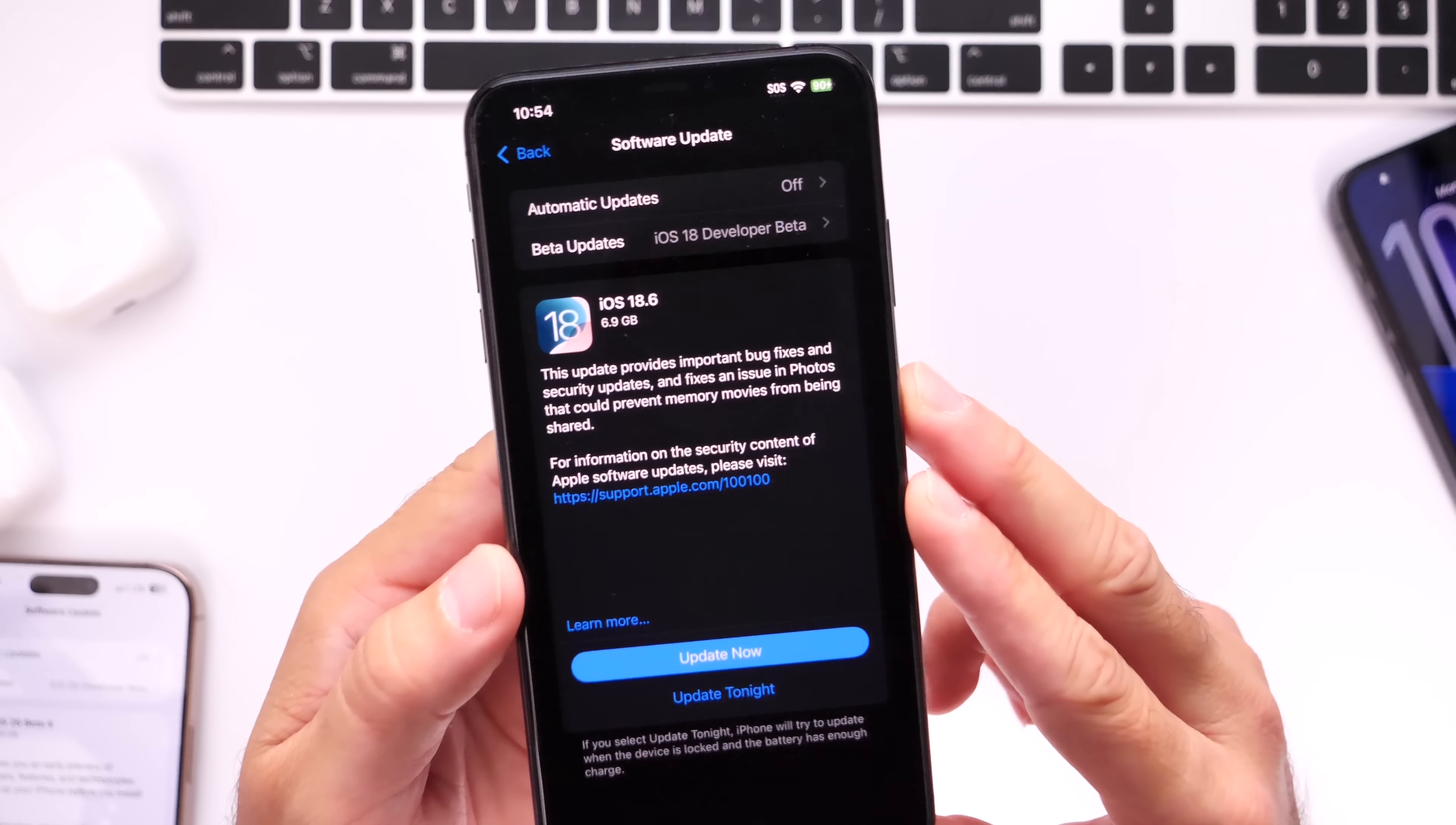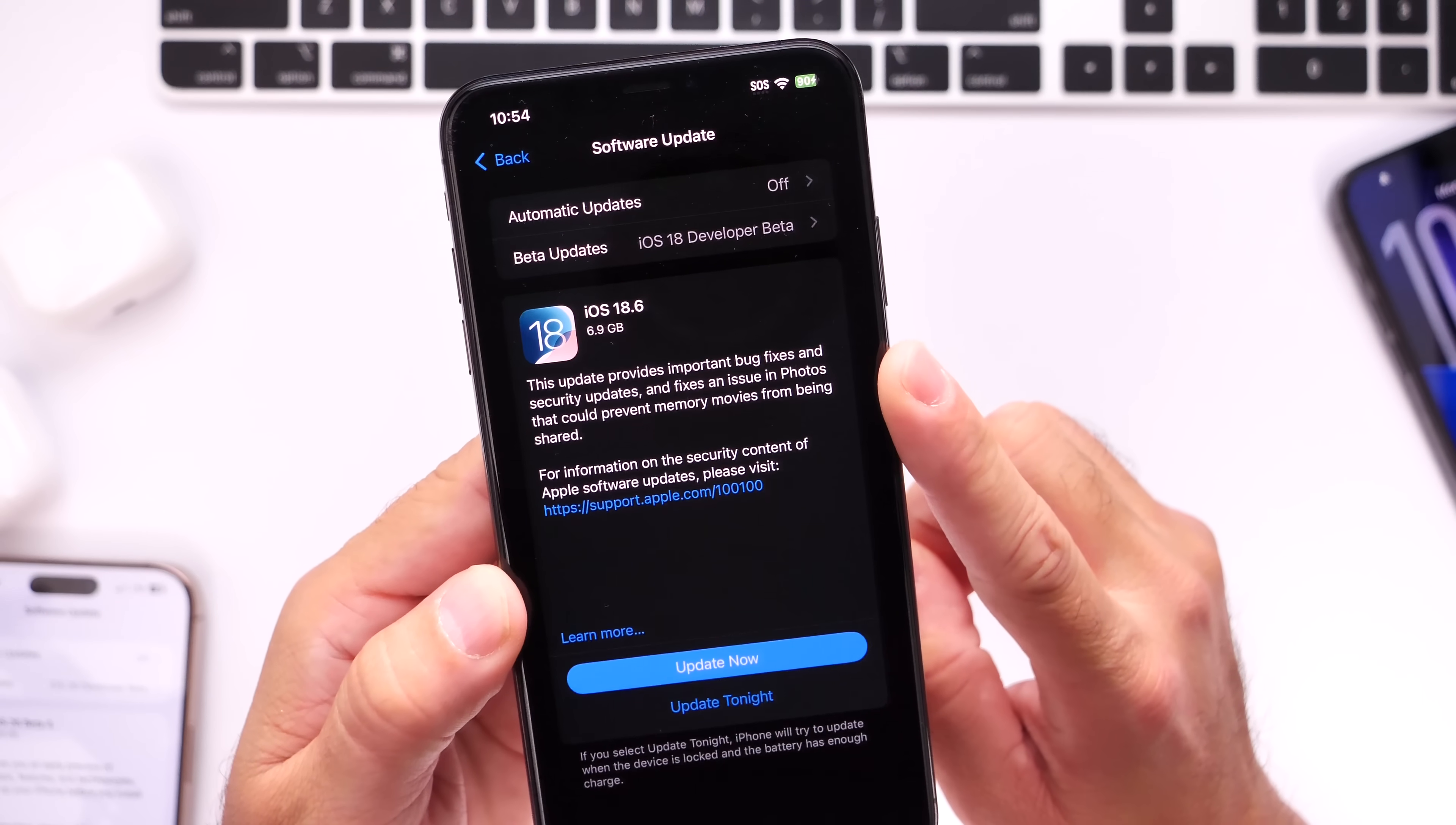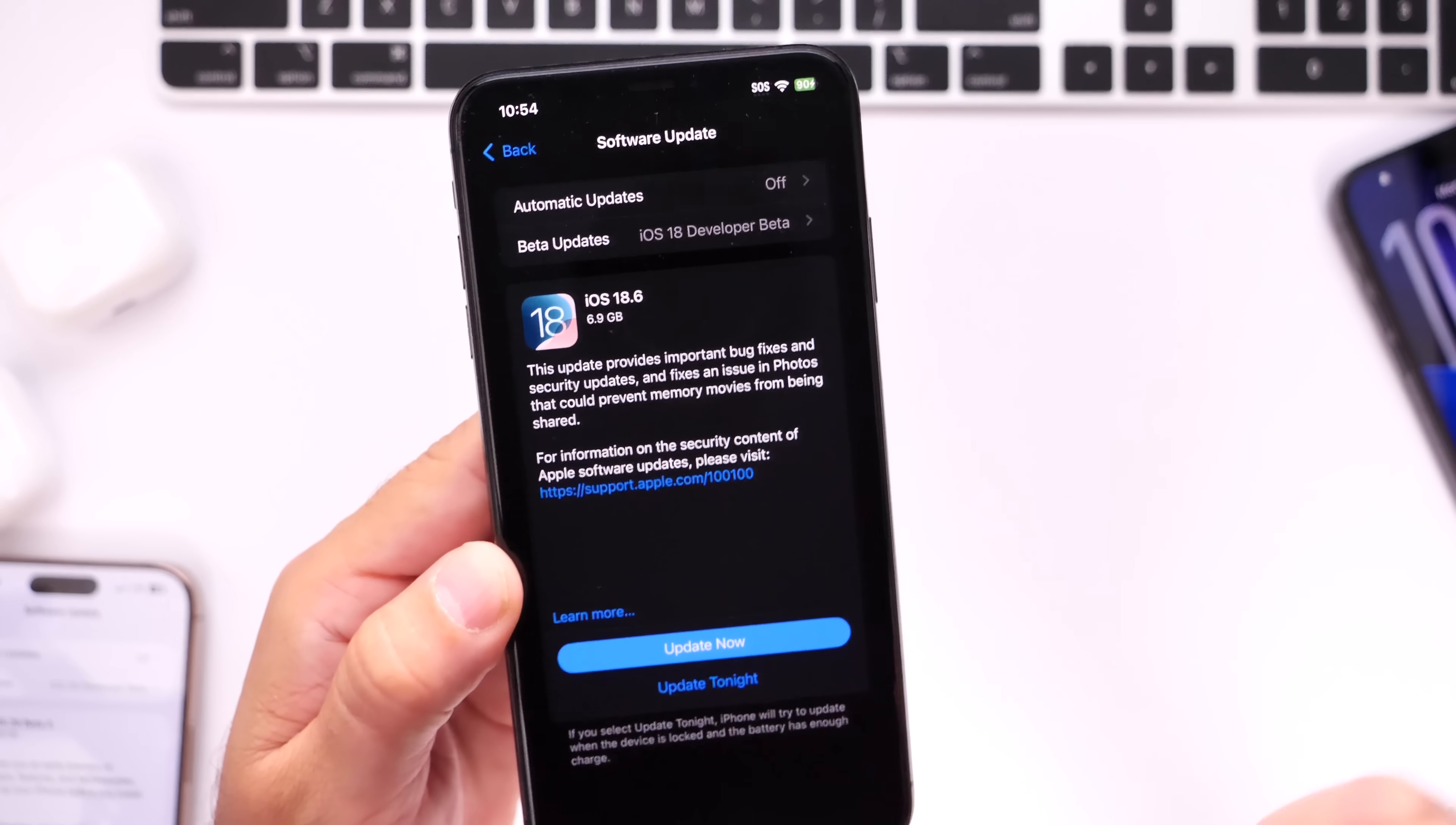Now for everyone across the world, this software update will also fix an issue in photos where memory movies fail to be shared, as you can see right there. So it fixes an issue in photos that could prevent memory movies from being shared, as you can see from the release notes.